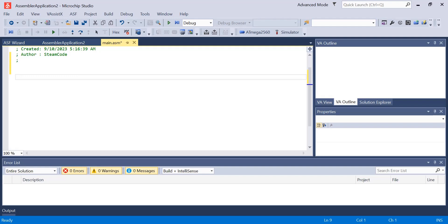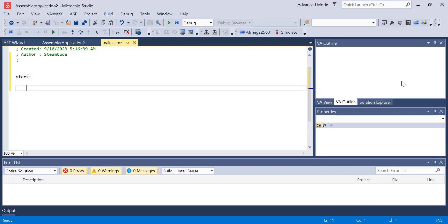Let's start by creating a very basic loop. We've discovered loops in a previous video so you can return to that if you do not remember how to use them, but here I'll give a basic overview. Here we have the start tag and then underneath we're just saying R jump back to start.